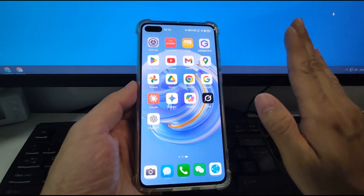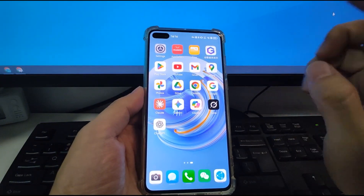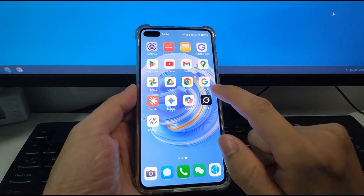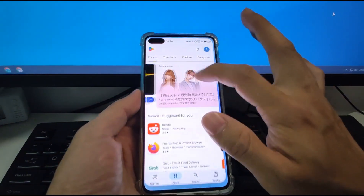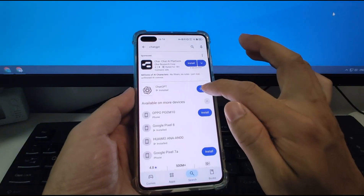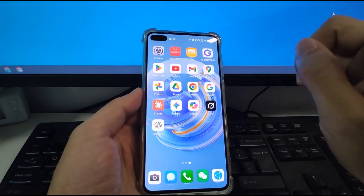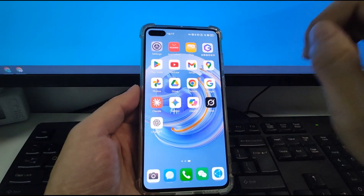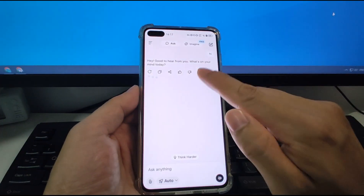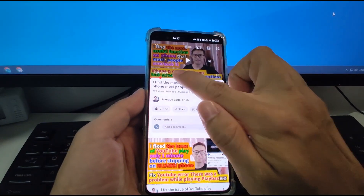So everything is fixed — all three bugs perfectly fixed. Now you can use all the Google applications. I will now explain the logic of how to fix the error if you cannot use ChatGPT and Grok after installing from the Google Play Store. The problem is we need to do one update — we need to update one application to fix that error with Grok, ChatGPT, and YouTube if you cannot play video more than one minute.